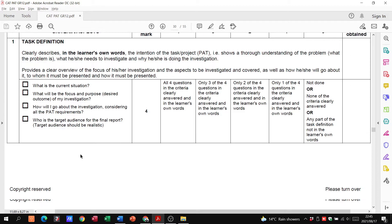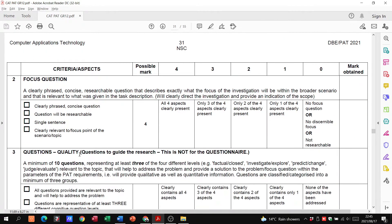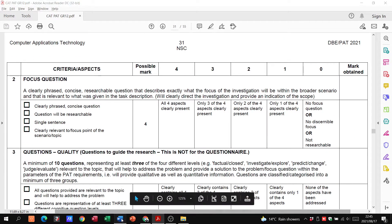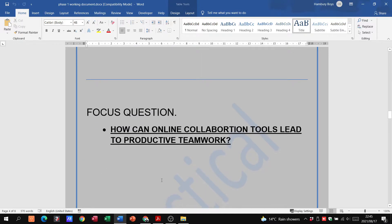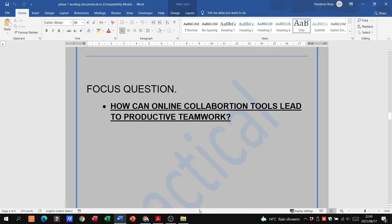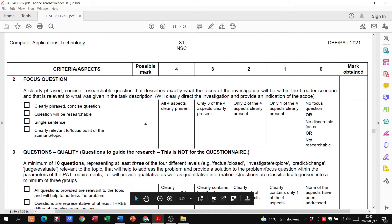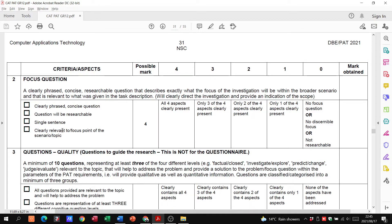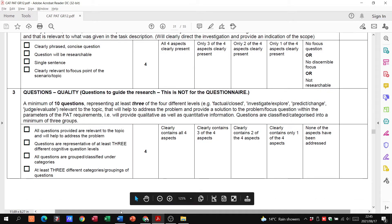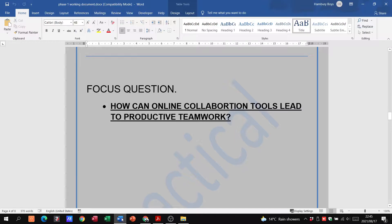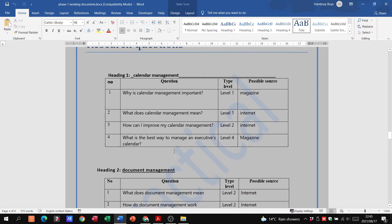The focus question, let's go and have a look. Here is your focus question. Clearly phrased question, is researchable, single sentence, clearly relevant to the topic. If it ticks all those boxes, again you get four marks in the next one are these questions.